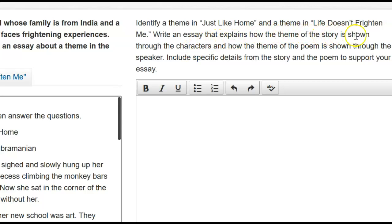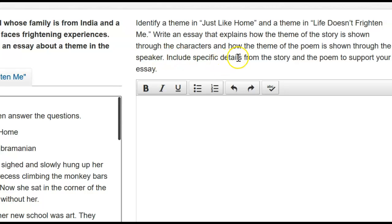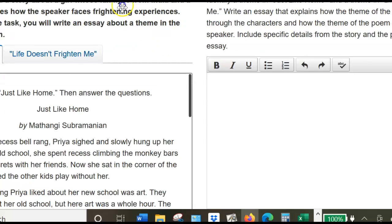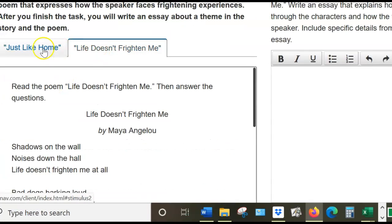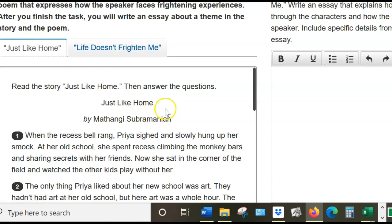Write an essay that explains how the theme of the story is shown through the characters, and how the theme of the poem is shown through the speaker. When the story has characters, the poem has a speaker — because nobody is mentioned in the poem, but somebody's talking, and that's called the speaker. Make sure you have details from the story and the poem to support your essay. Let's look at Just Like Home first.